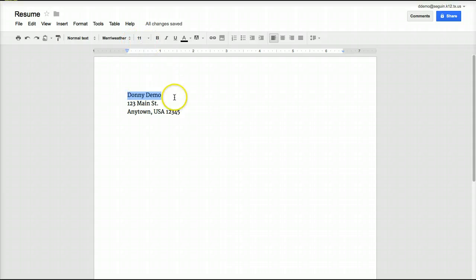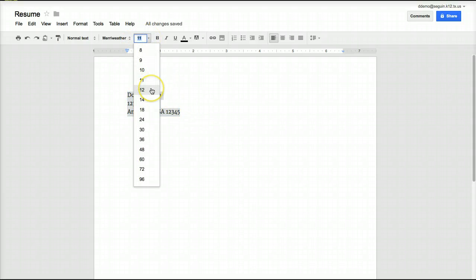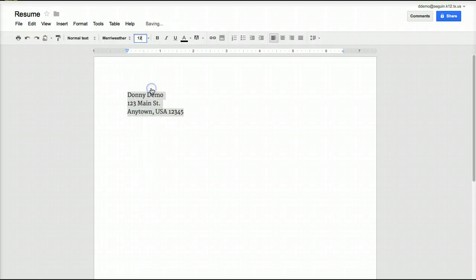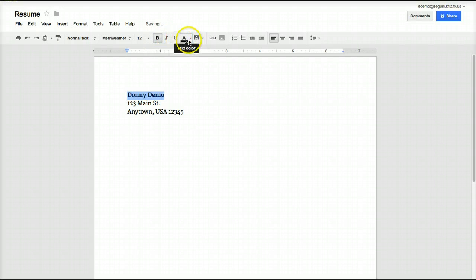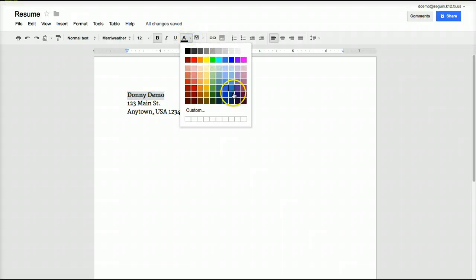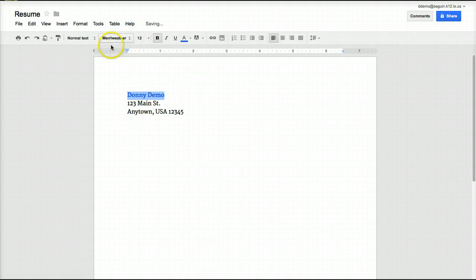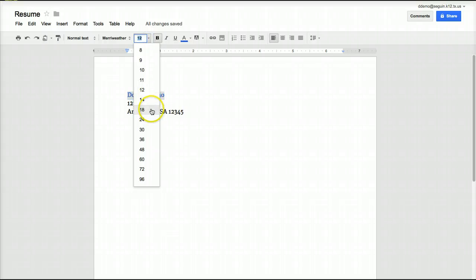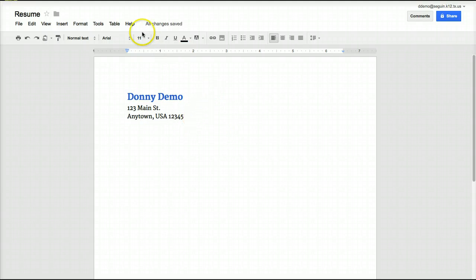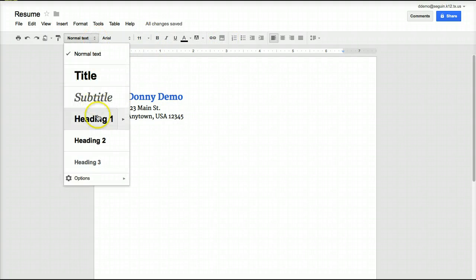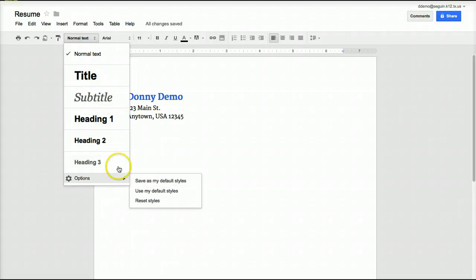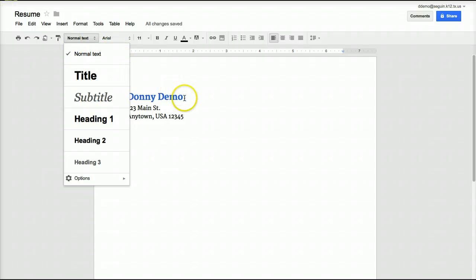I can also resize fonts right here. I can add features such as bold, italicized, underlined, and so on. I can change the text color. A lot of these are going to be very familiar tools. Notice you also have style tools — pre-designed styles for headings and titles — and you can do custom headings and create custom styles as well.